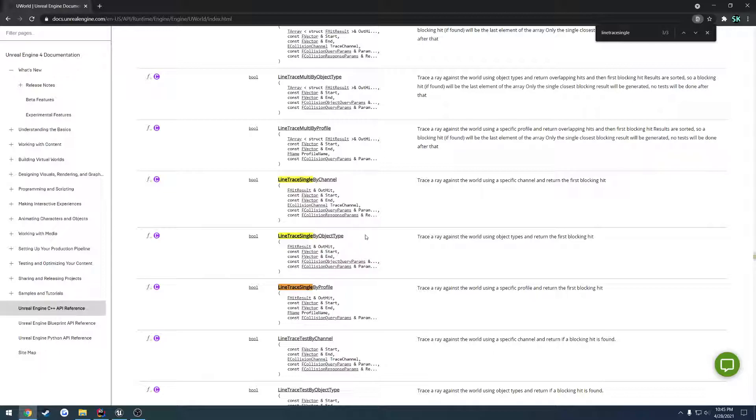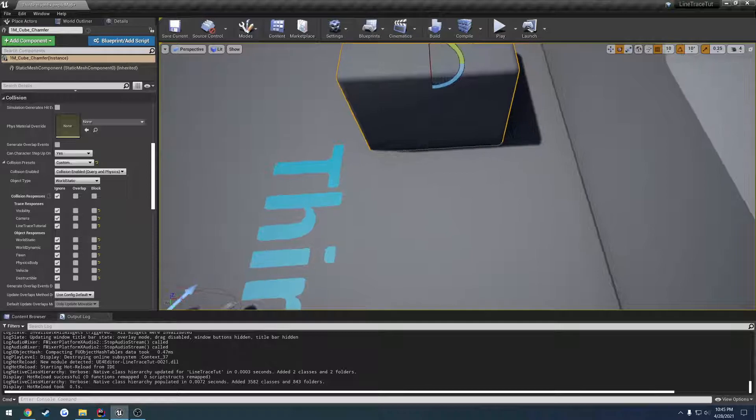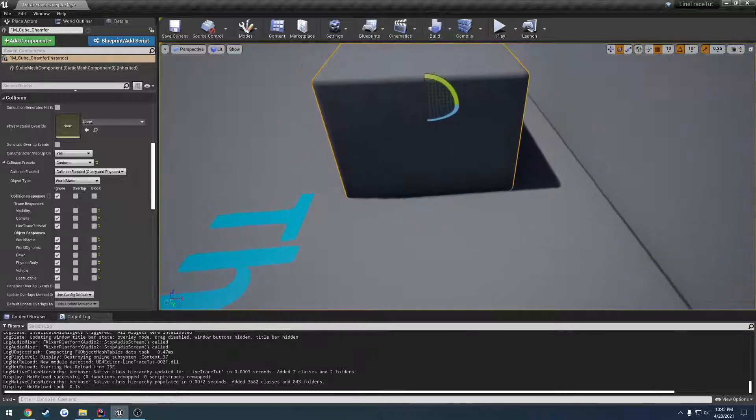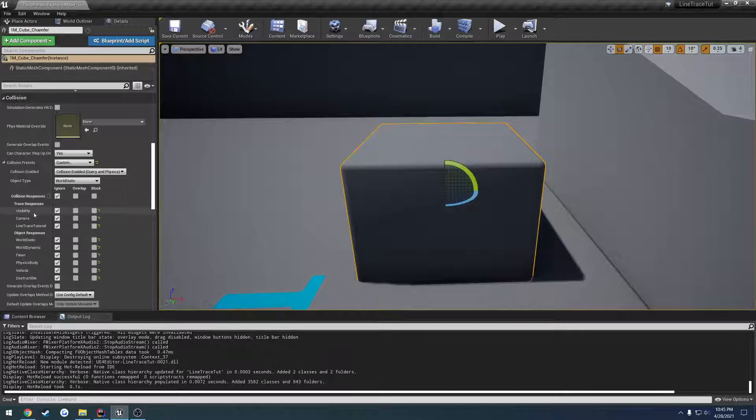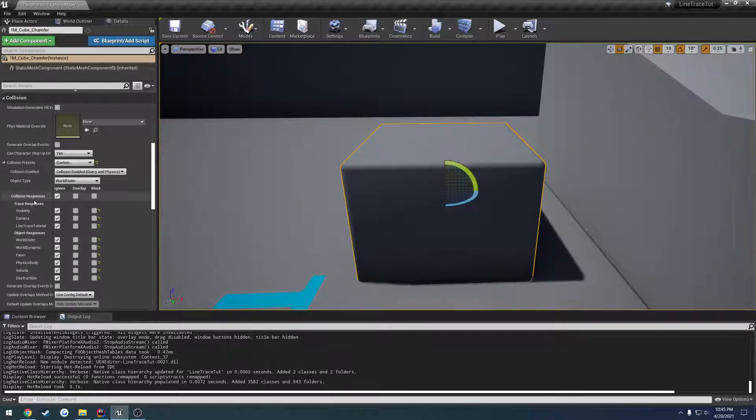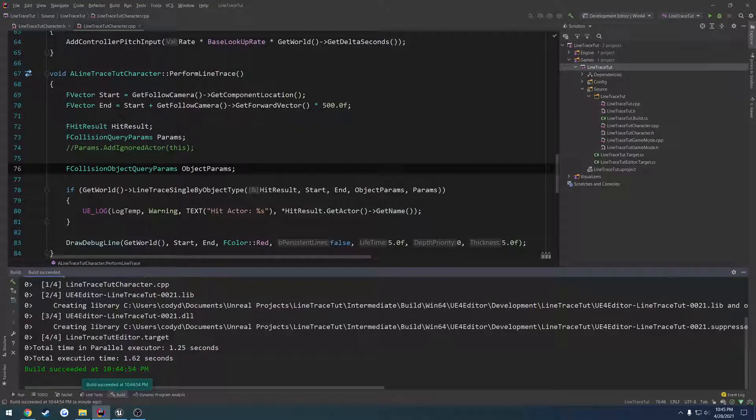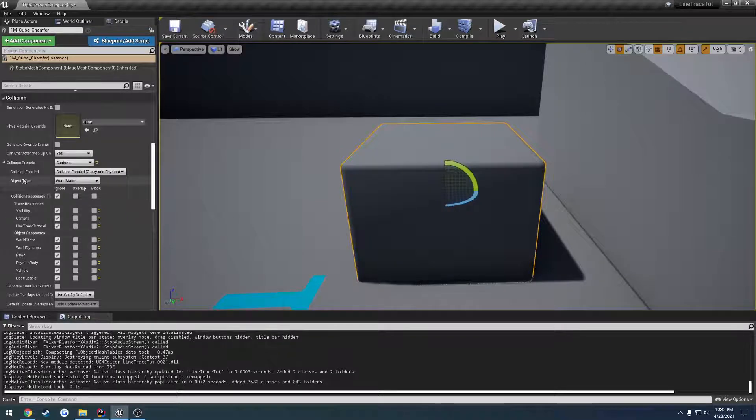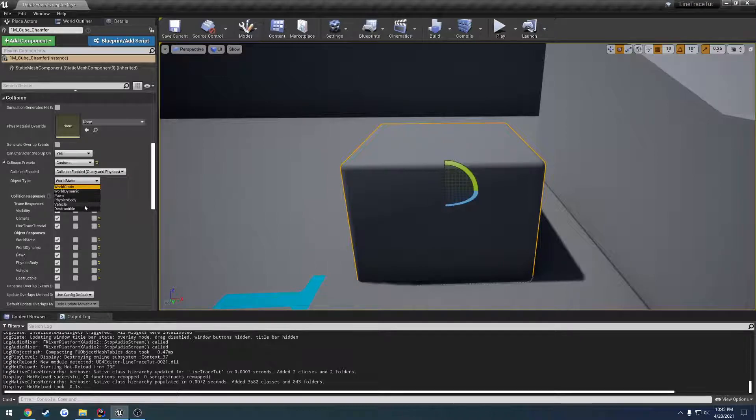So the difference between the two is if we come into Unreal Engine and click this cube - in the previous video we were altering all these trace responses, so the collision responses dictated what got hit or picked up by the line trace. Now by object type, if we come up a little bit we see object type. We have world static, dynamic, pawn, physics body, vehicle and destructible - this is what is going to be used to filter.